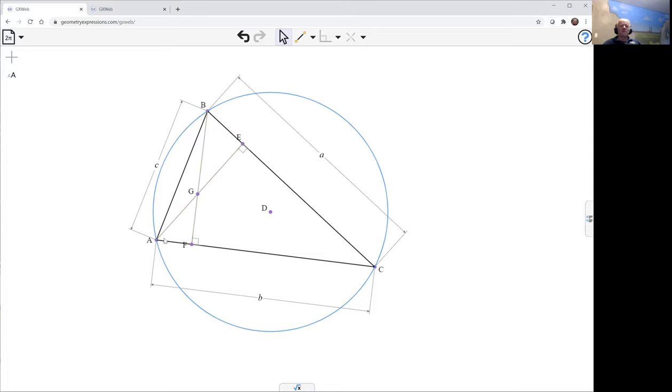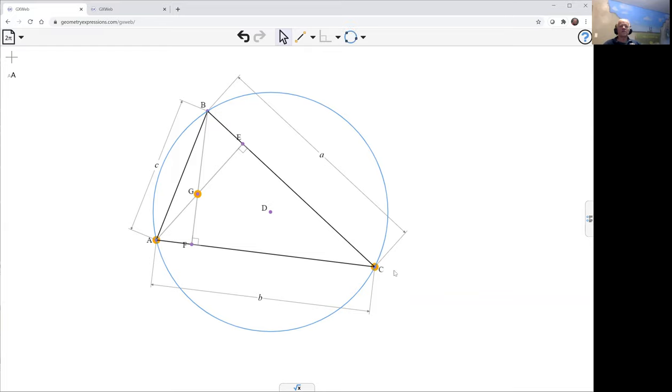Now I'll make the circumcircle of A, G, and C.